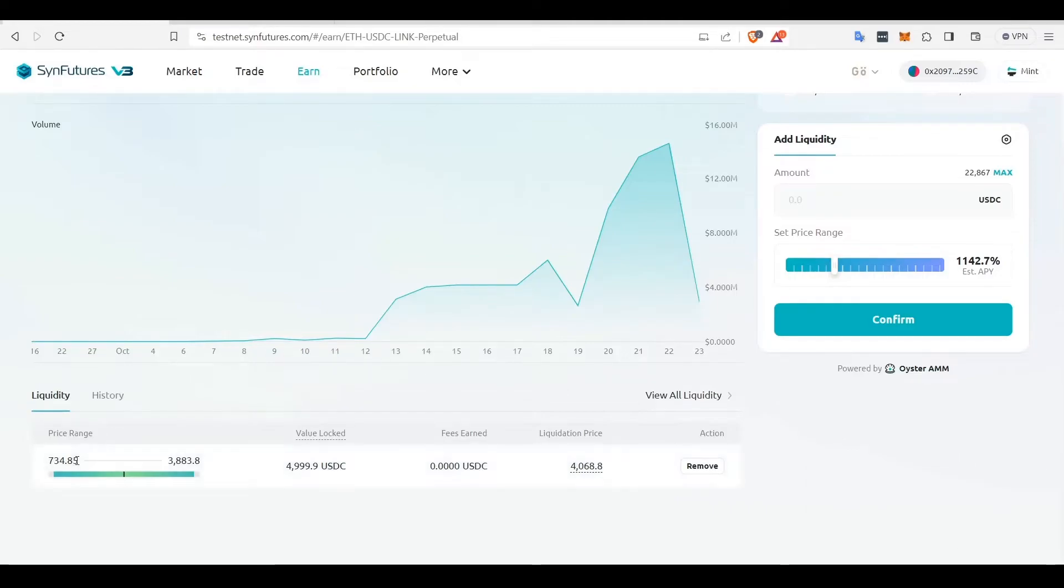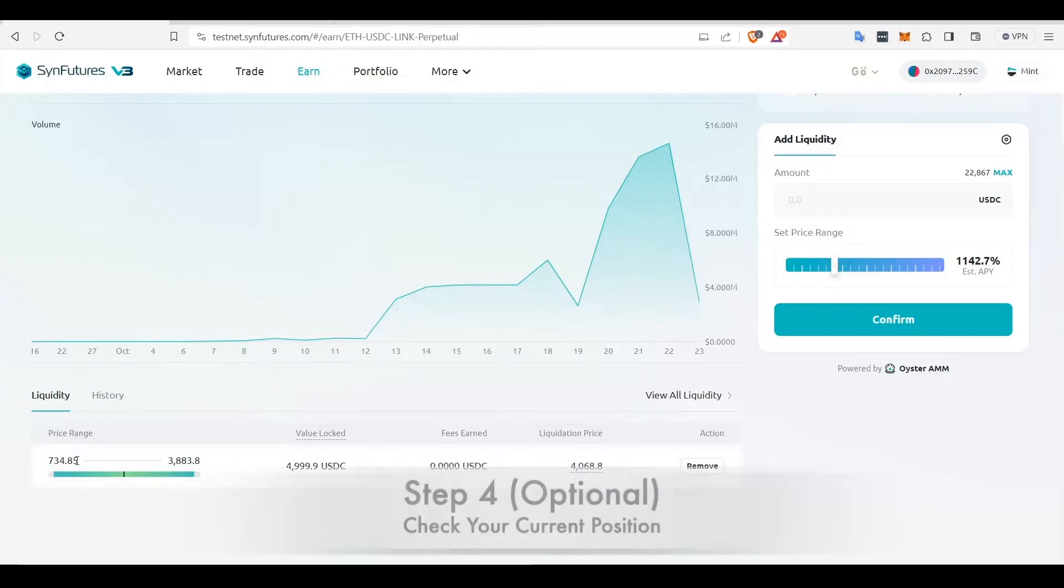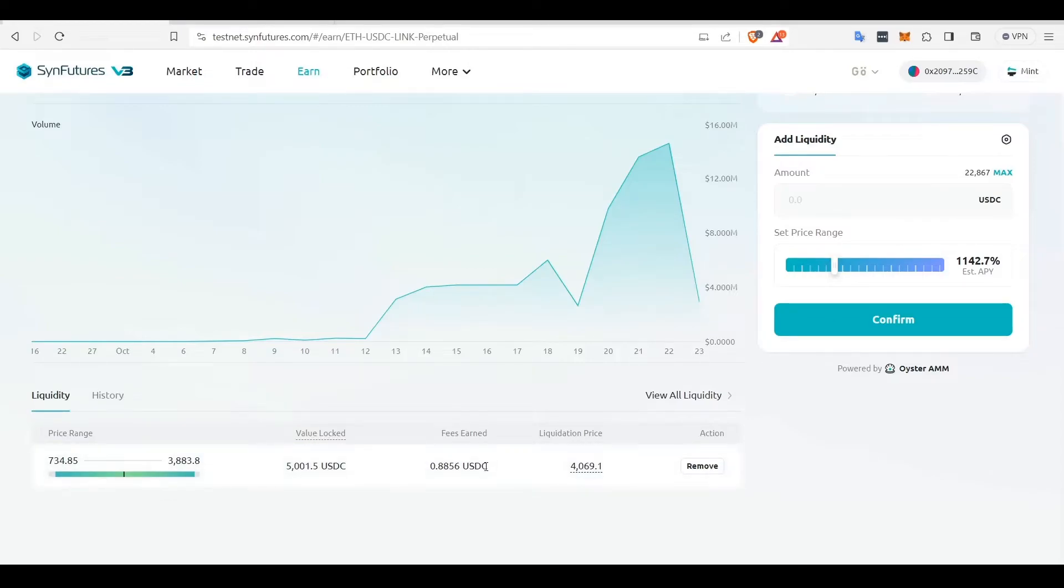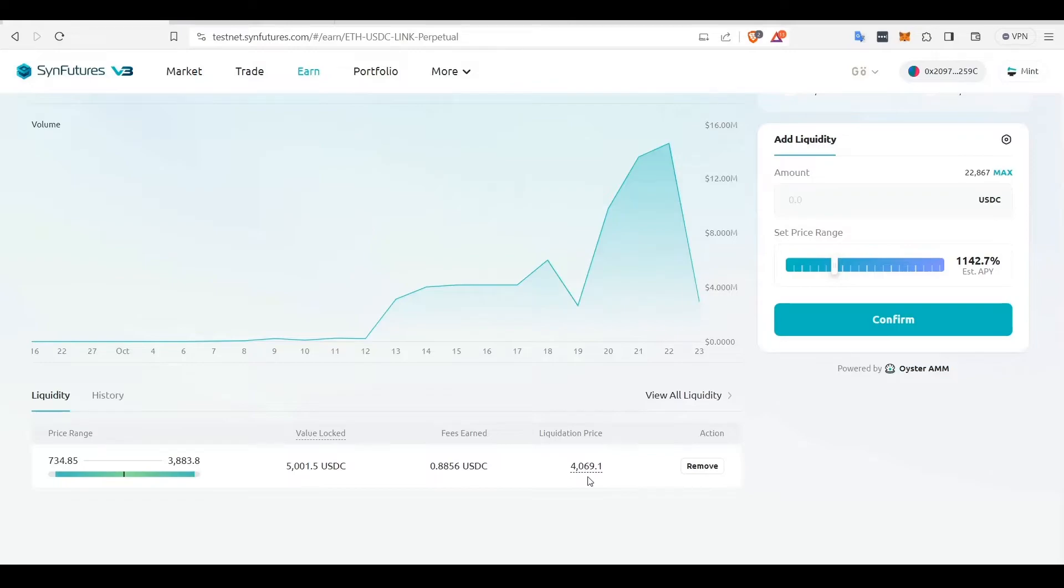Under the Liquidity tab, you can see your current LP position and all its details. You can also view your previous liquidity provision details by clicking on the History tab.